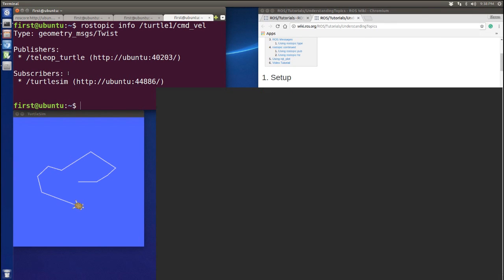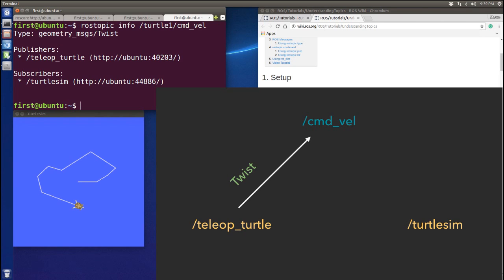Let's see the slides. In this situation, the operation node sends the Twist information to the velocity topic, and then the turtlesim subscribes to that Twist information from the velocity topic. So when I press the keyboard, I'm telling the topic to tell the turtle to move forward and turn left, and the turtle subscribes to the topic and knows it needs to move.